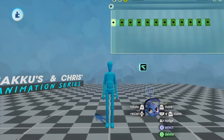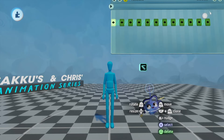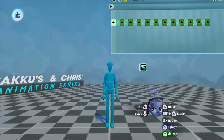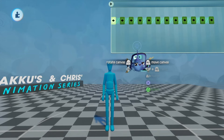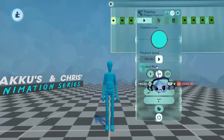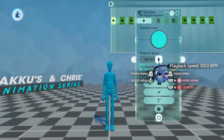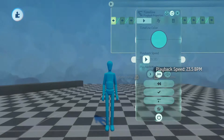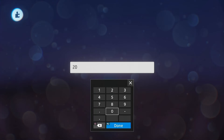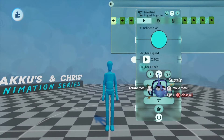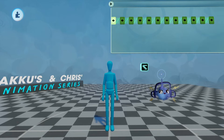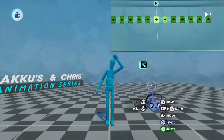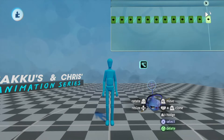The animation appears to be too fast. To change this, open the timeline and change the playback speed. I'm going to set it at 20, but you can choose whatever works best for you. Now you have created a successful wave animation in Dreams.